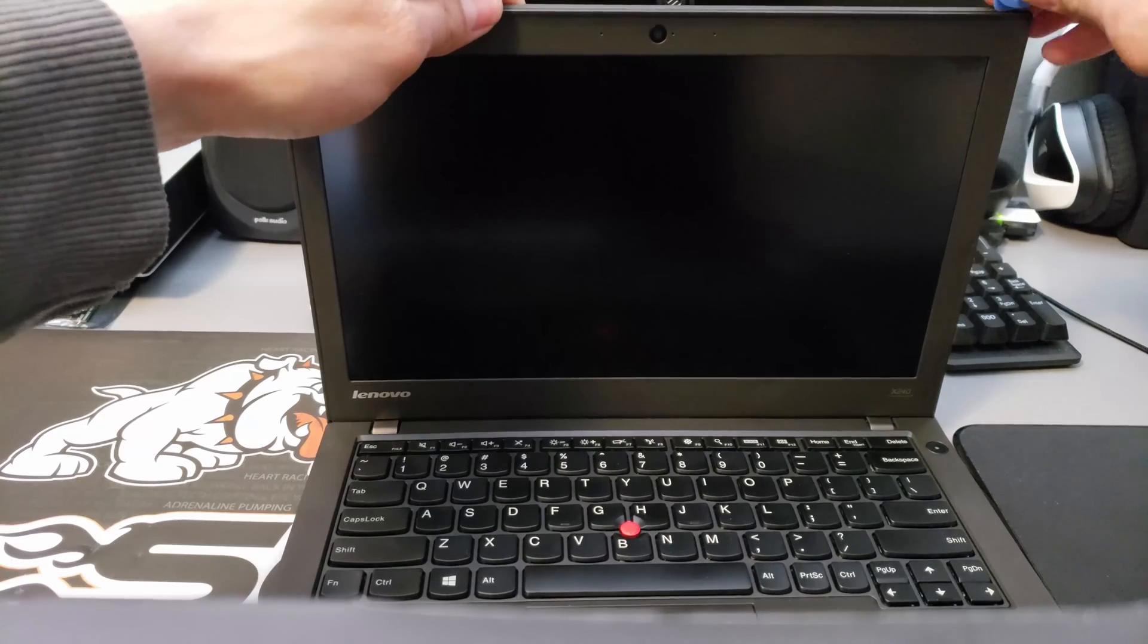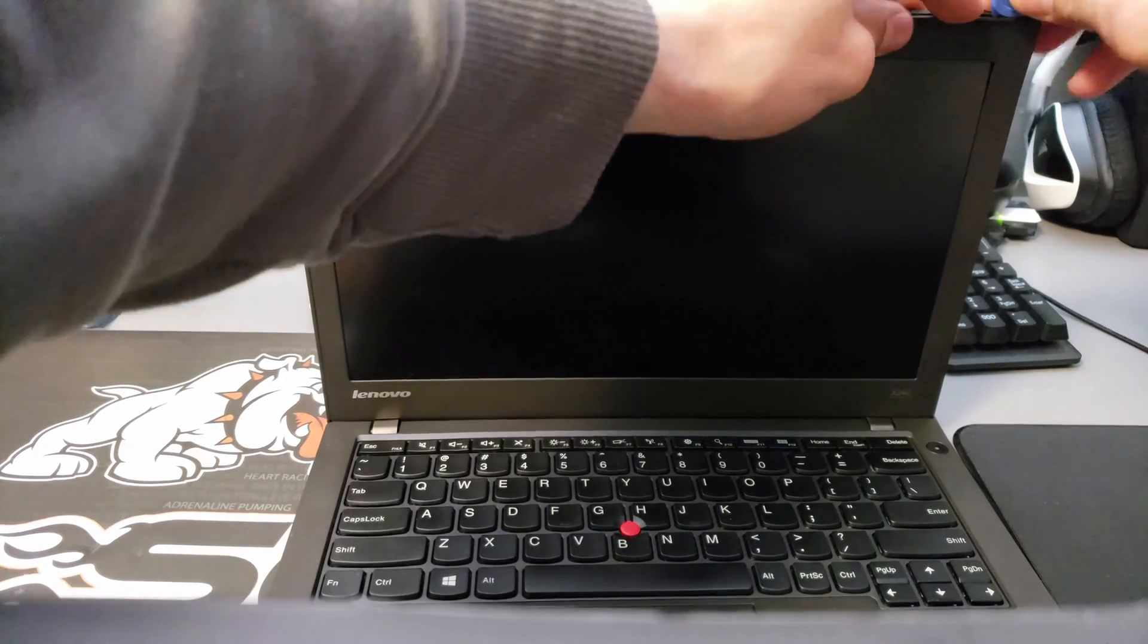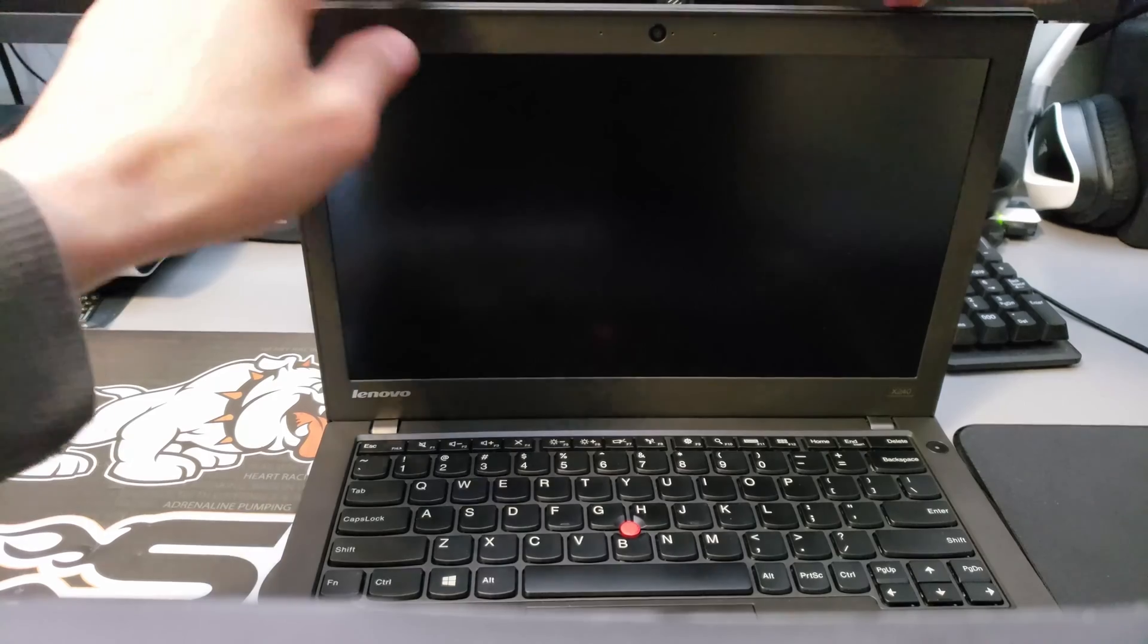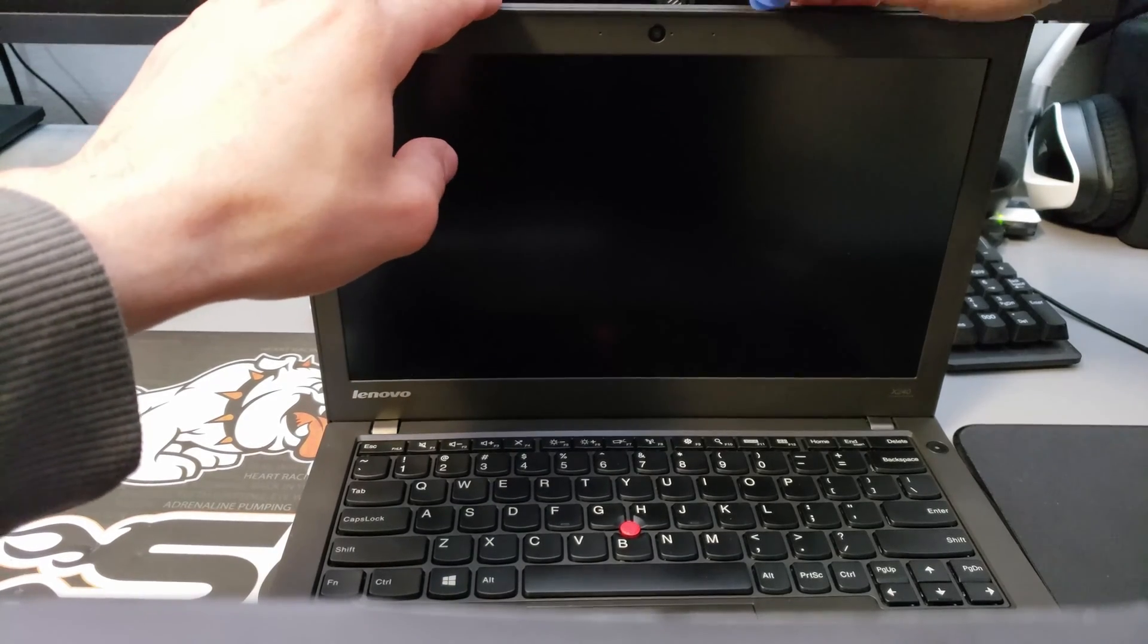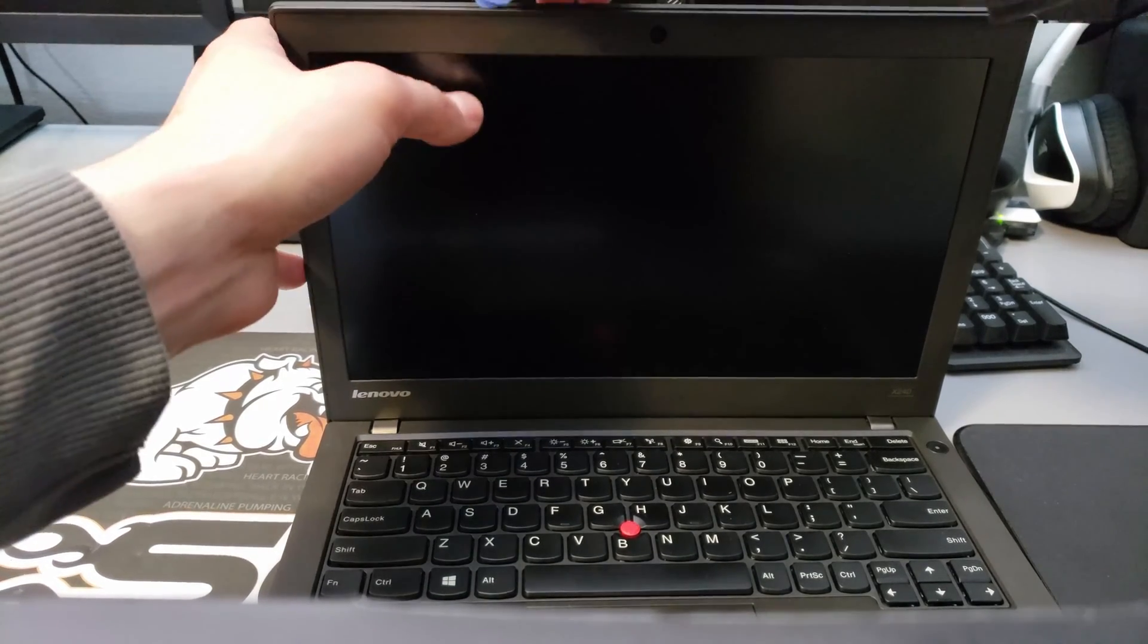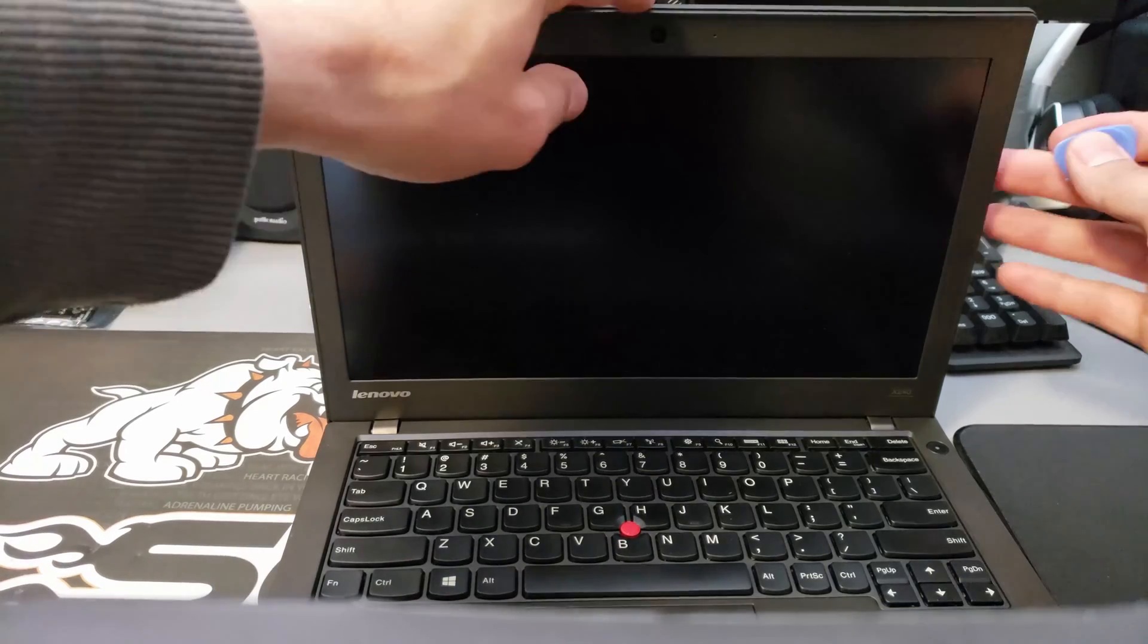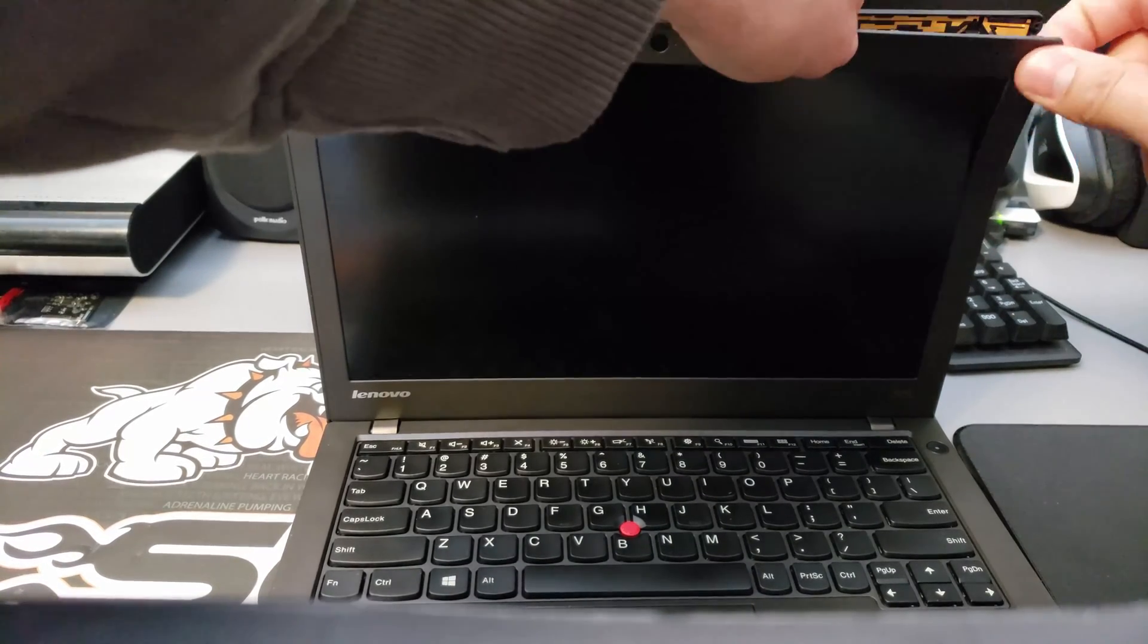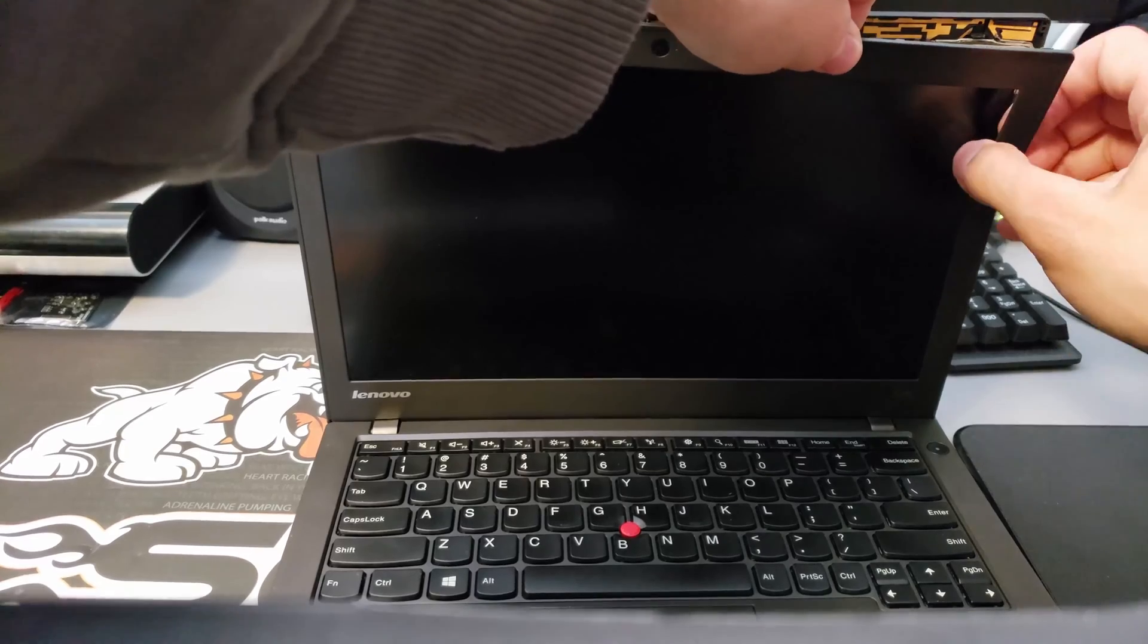And it will start popping out, it's just little clips holding it. Once you get it started, you can just use your fingers to pull it out.